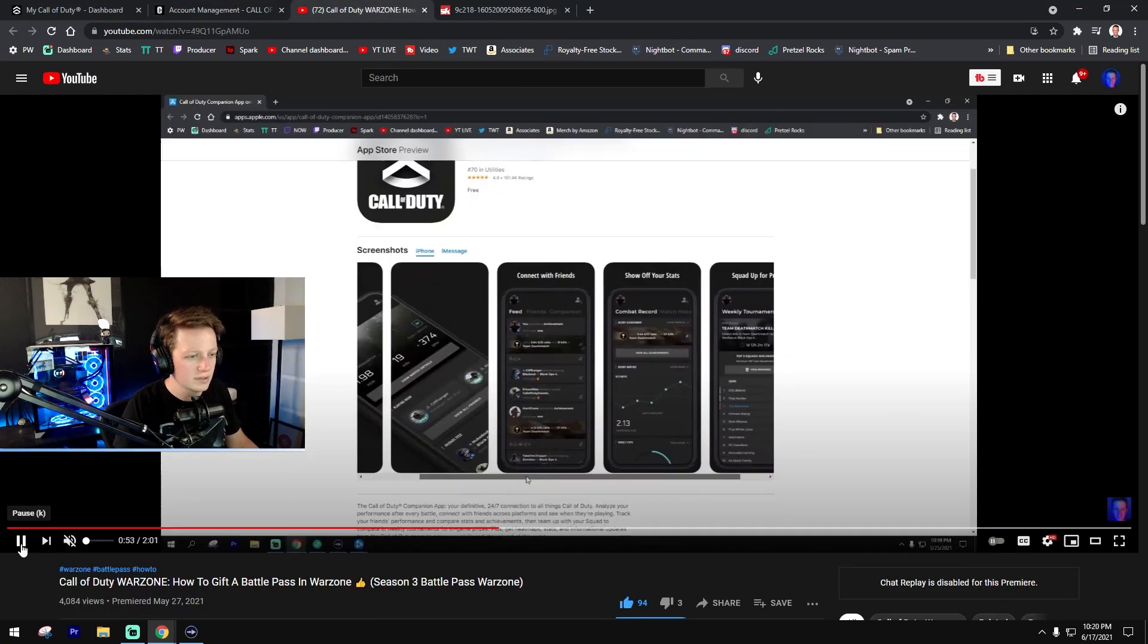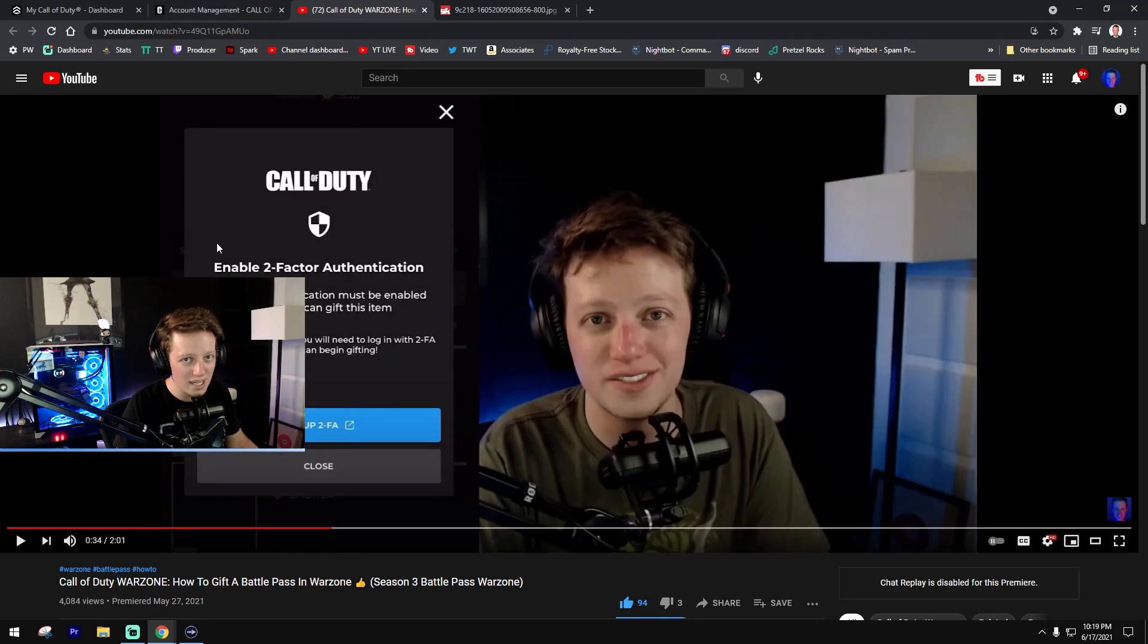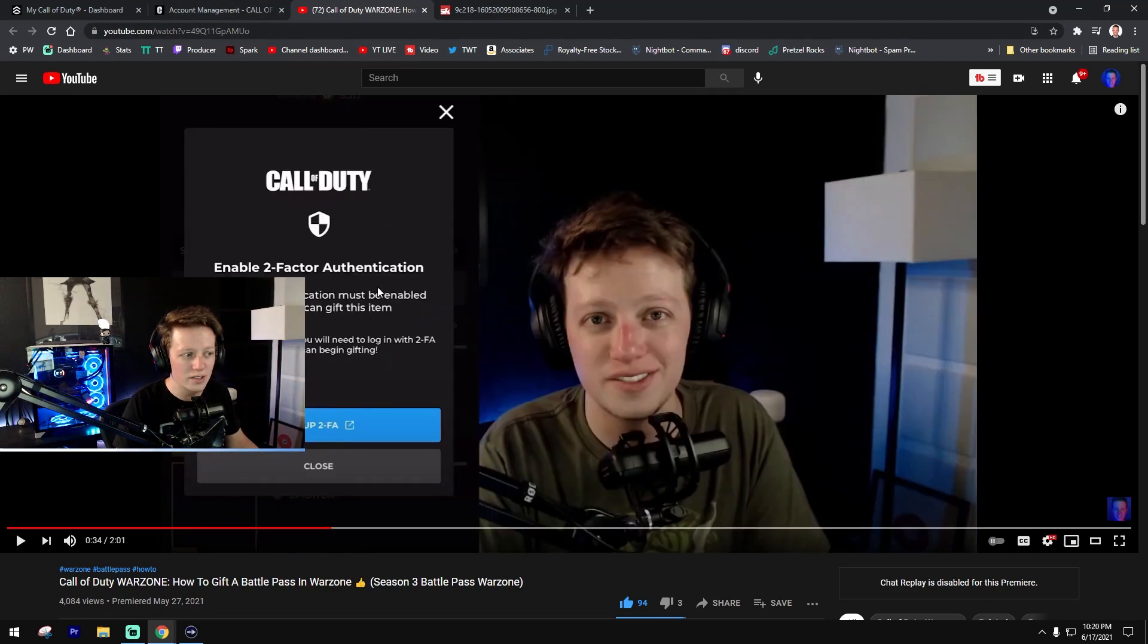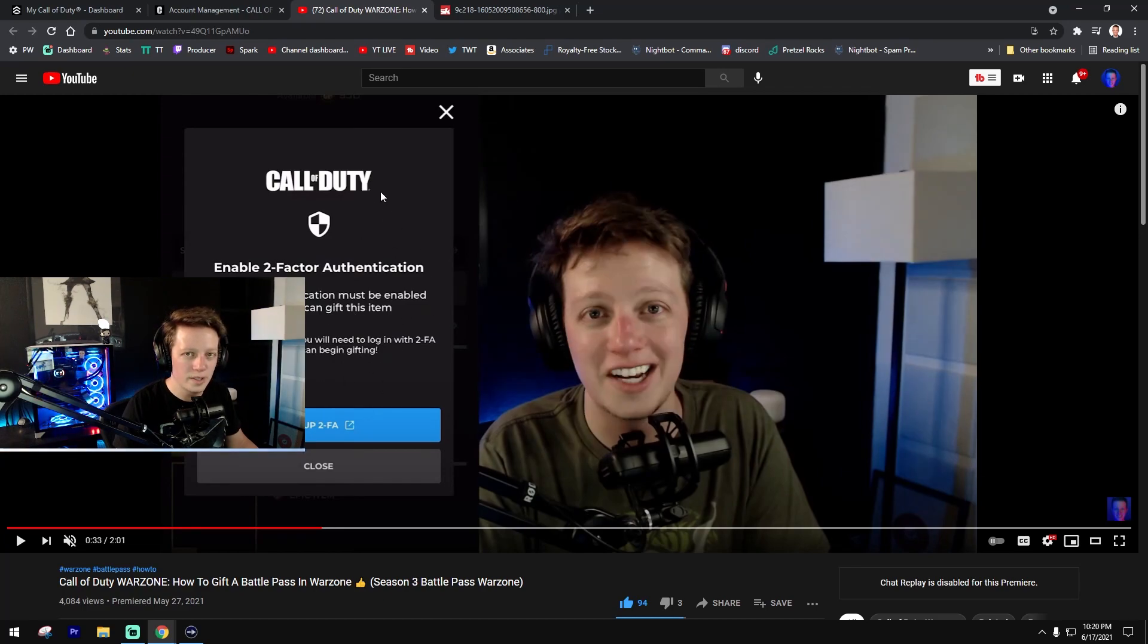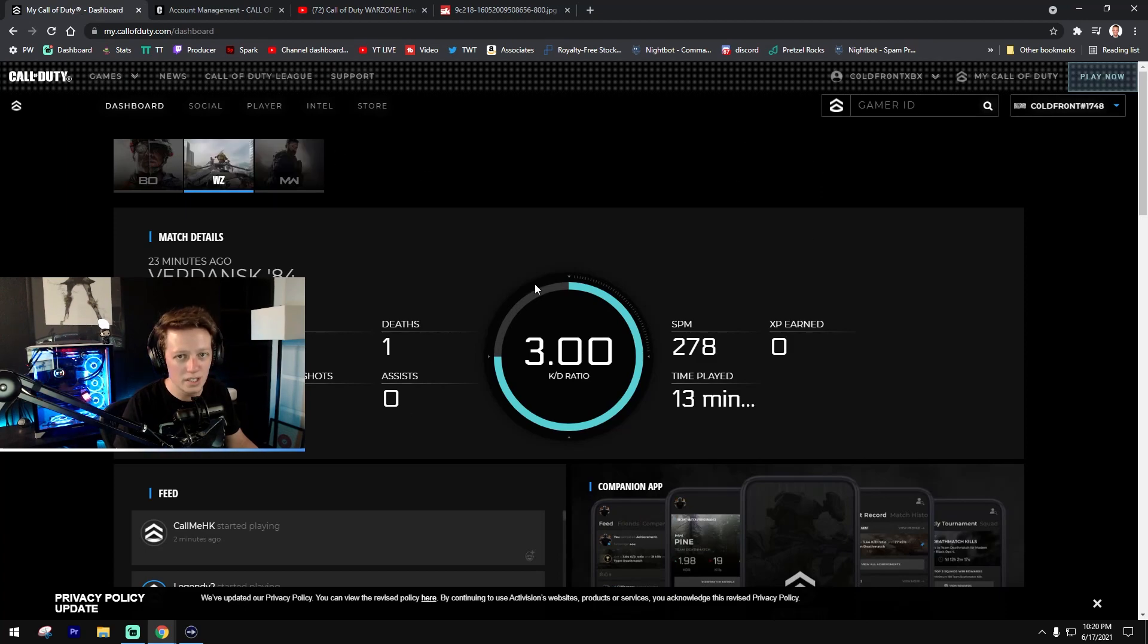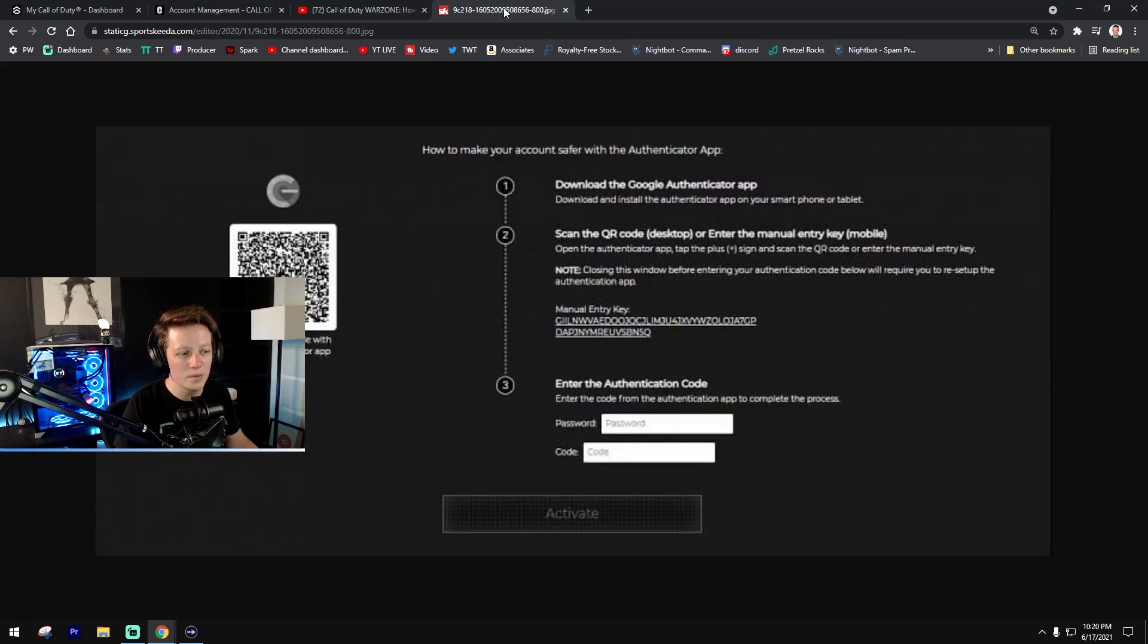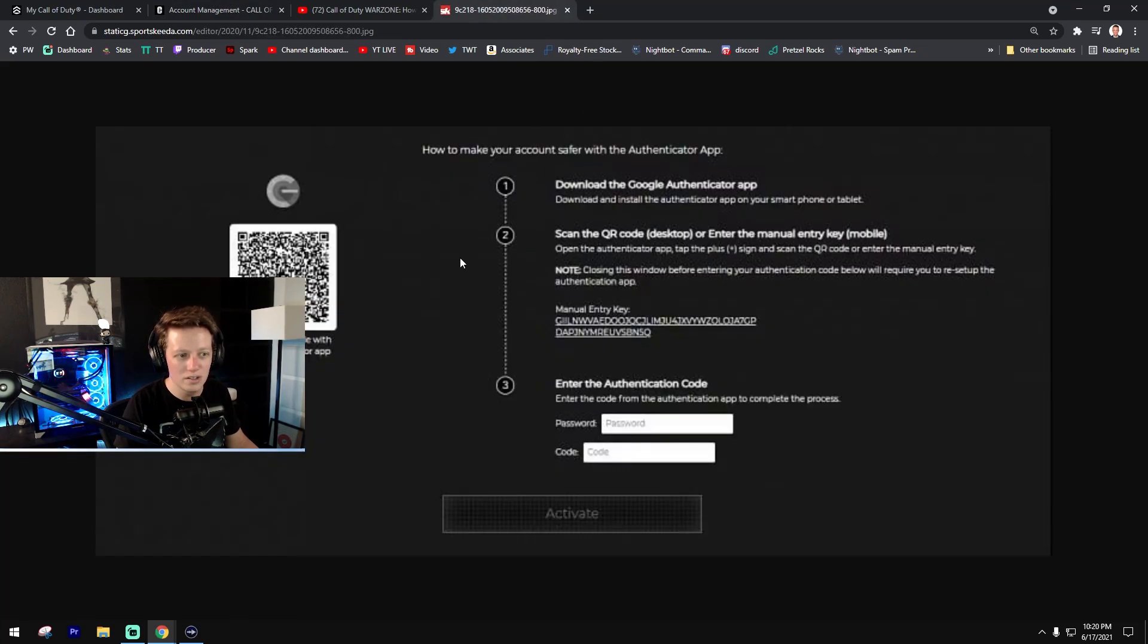If you're doing it from the Call of Duty mobile app, you'll actually go into the battle pass tab within the companion app and you can enable two-factor authentication. Now whether you're doing this in the app or on callofduty.com, once you click on the two-factor authentication section it will open up a screen that looks like this.